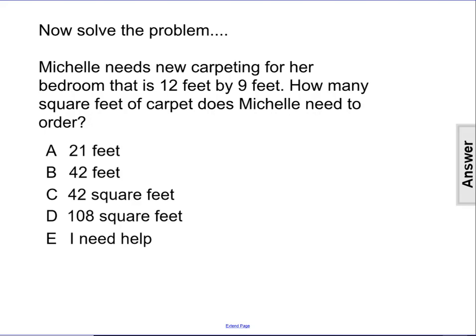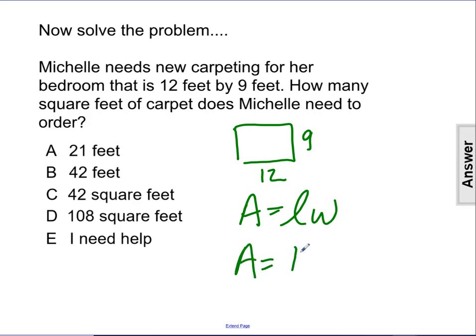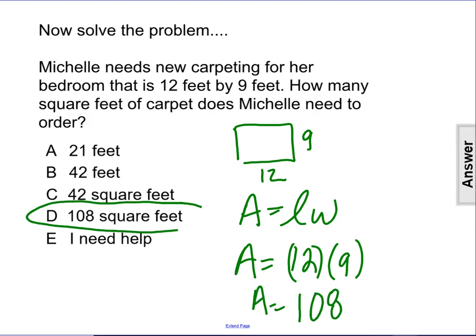Since we've determined that we need to solve for area in this problem, and I have a rectangle of 12 by 9 feet, my formula for area of a rectangle is area equals length times width. So when I substitute my values in, I have 12 times 9, and my answer is 108, and my units would be square feet.